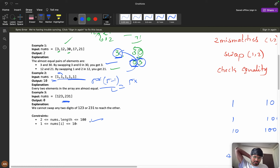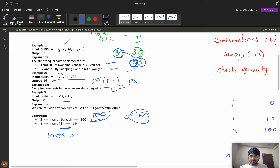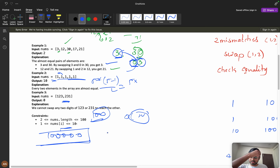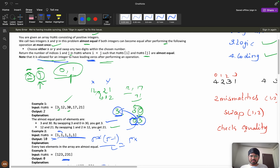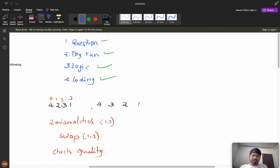We can go for every pair since constraints are low. Also, nums[i] can be up to 10^6, which means at most 6 digits. So any number has a maximum of 6 digits.